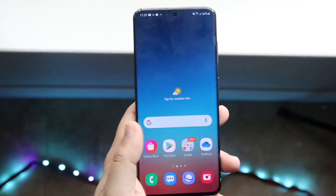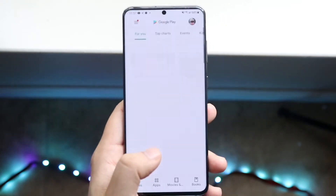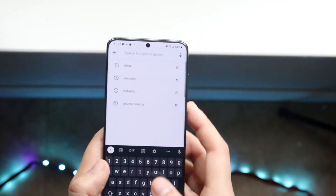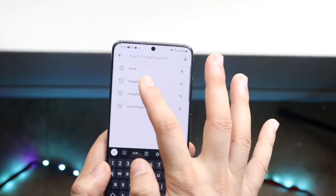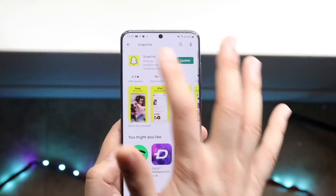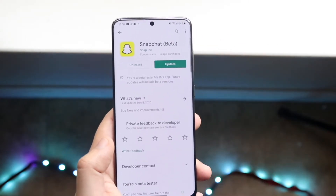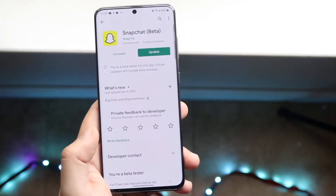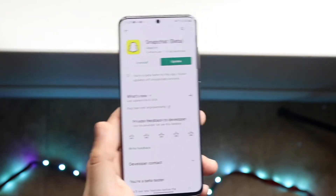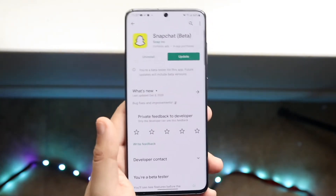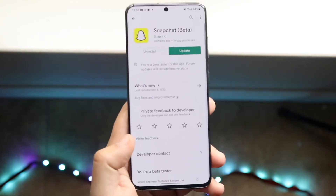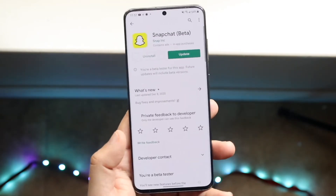Head over to your Play Store and update Snapchat. Go into your Snapchat app, click on it, and update it if there's an update available. As you can see, there is an update available on my device — go ahead and update Snapchat to be on the latest version. If you update Snapchat and it's still not working, there's one more step you can try.